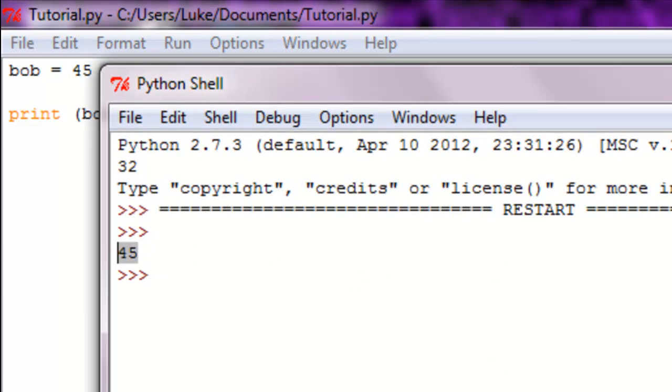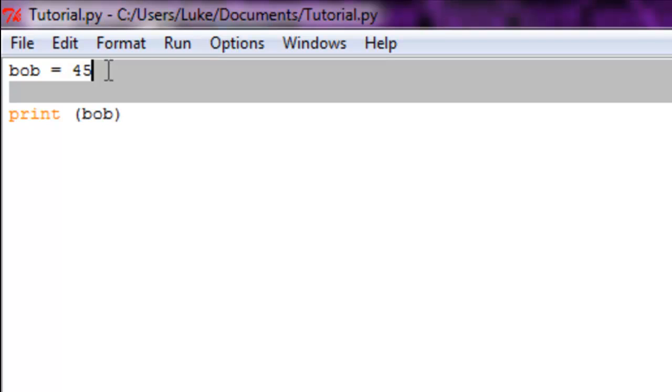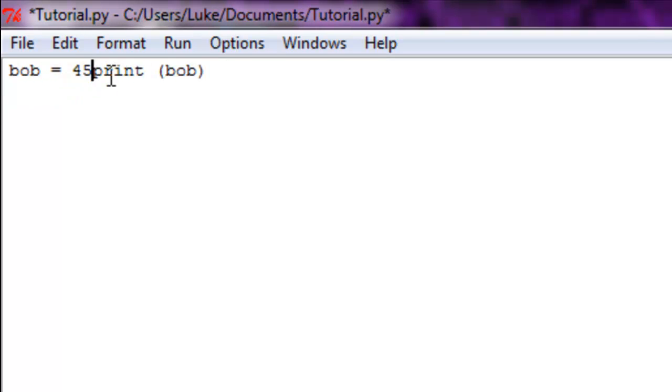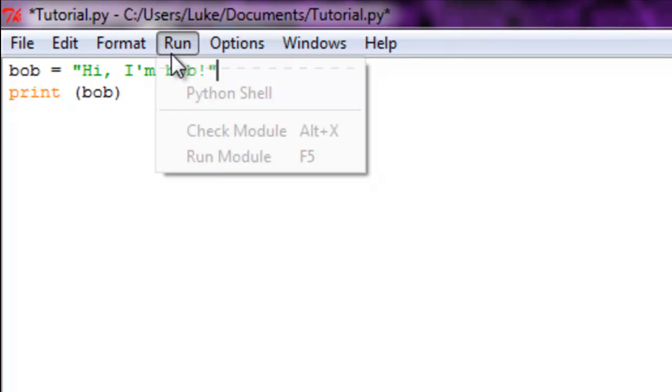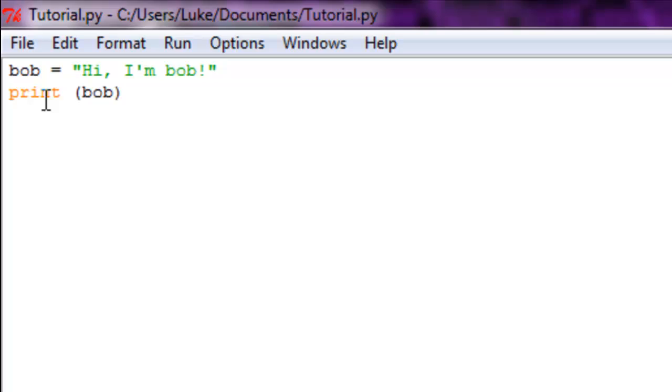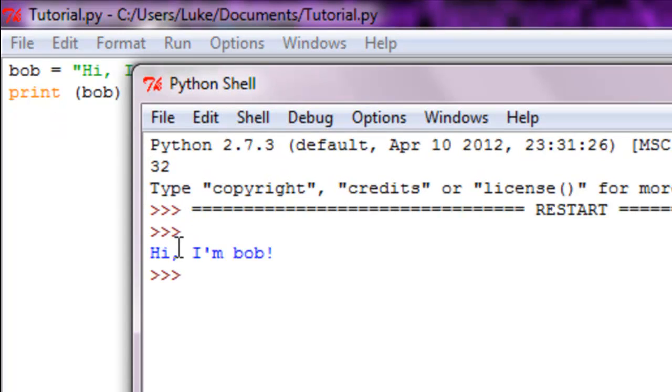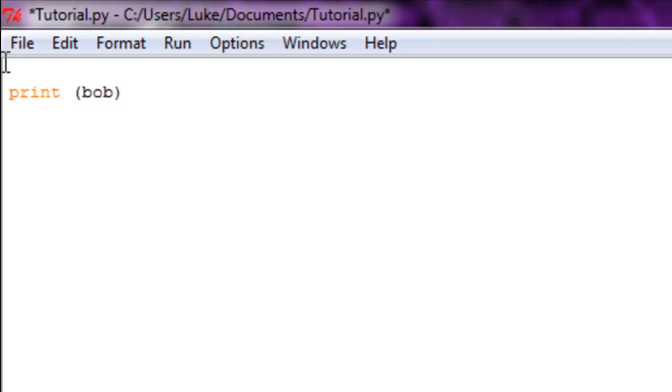If we're going to set Bob equal to a string of text, we can just do hi I'm Bob. Now Bob is going to be set to hi I'm Bob, so now we're going to print out hi I'm Bob.